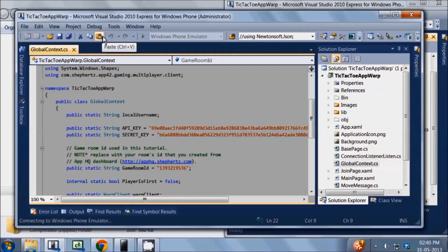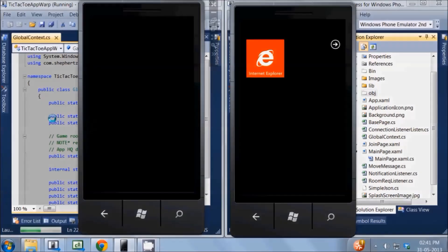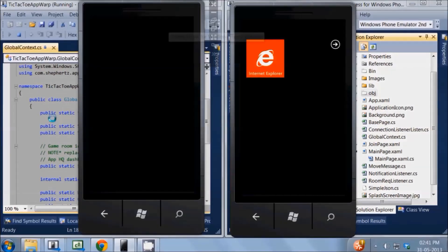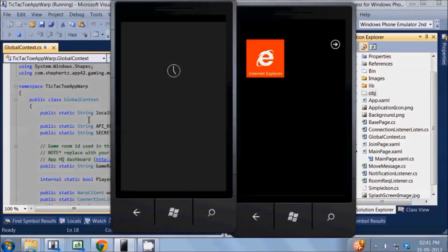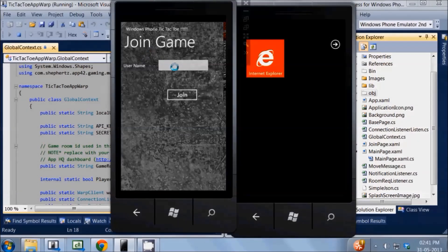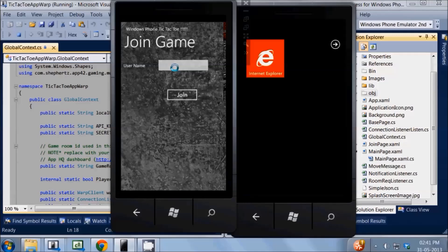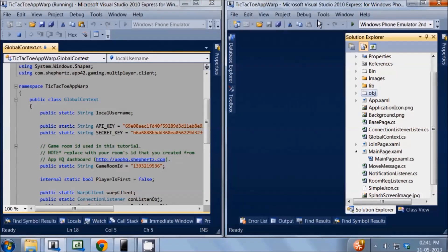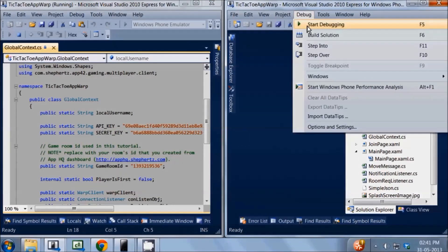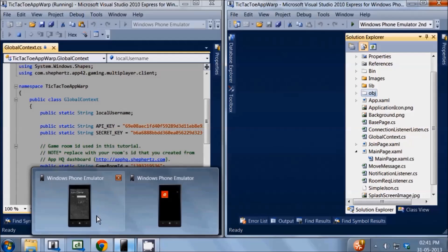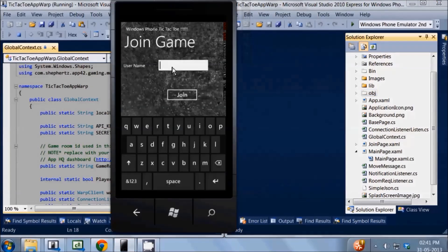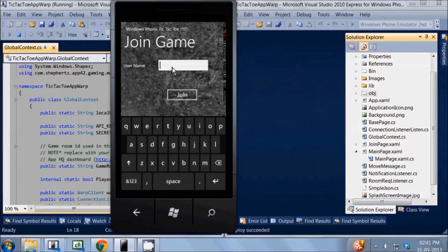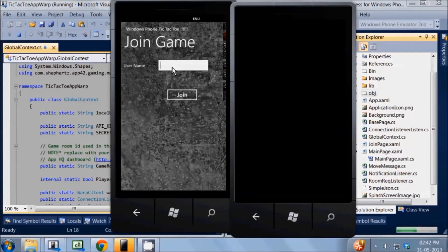Once you've got the app running, you should see this page asking you to enter your name. Type in your name and click join. I'm going to enter as Alice here. Now this will connect the client to AppWarp server and authenticate the connection using the keys you got from AppHQ. Once the connection is done, what it does in the background is it joins the room whose id you put in the global context dot cs file. Let's do the same from the other client as well. I'm going to enter as Bob from here.